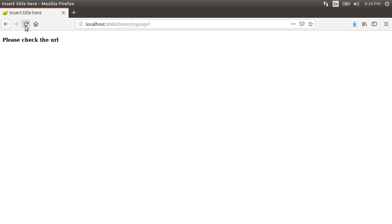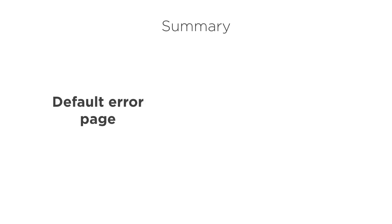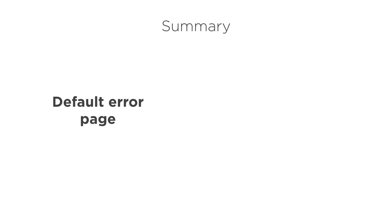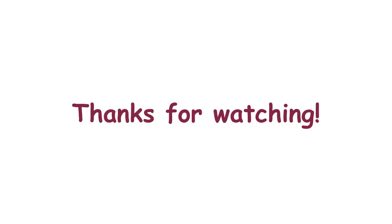So this is how easy it is to customize and create error handling pages for a Spring Boot app. In this video, we created a default fallback error page, which will be shown for all error codes, which do not have a specific error page. And we also demonstrated how to create a specific error page for a specific error code like 404. Thanks for watching.